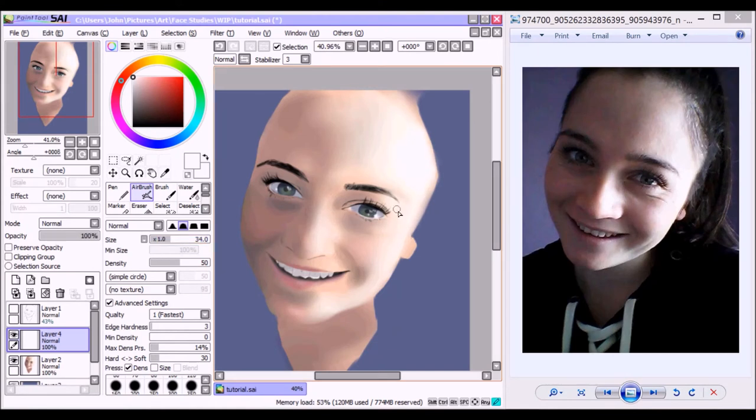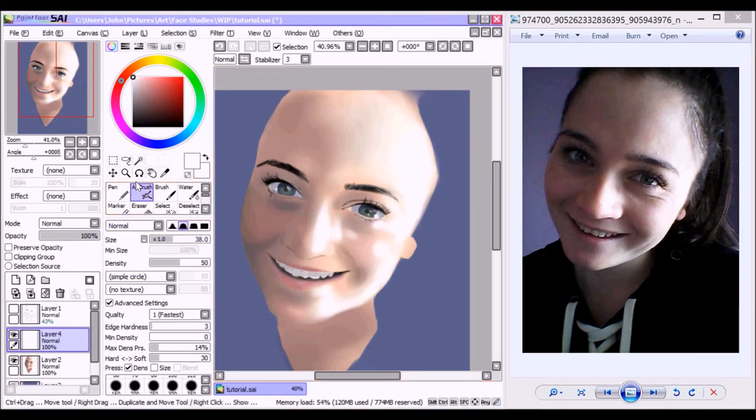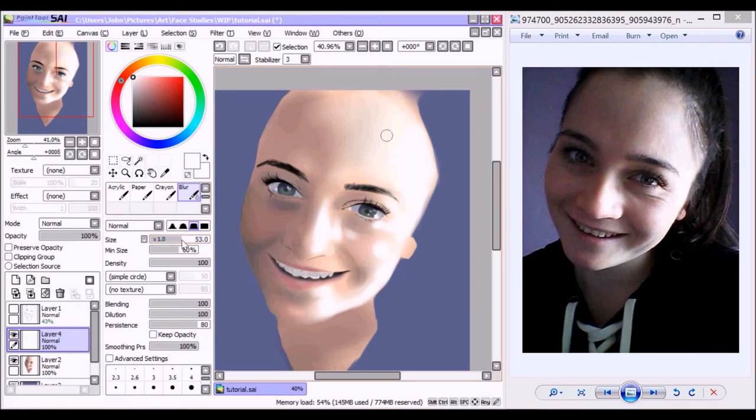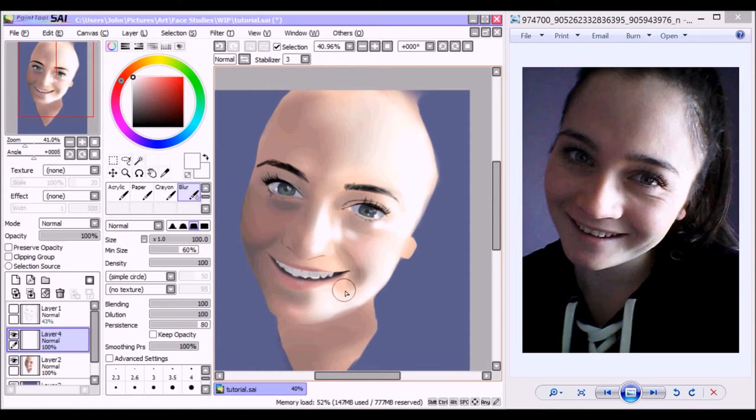Alrighty, so what you see here is me just adding more highlight, going really light this time, practically using white, just to add all those highlights where I see necessary. And again, using the blur tool to smudge it all together.